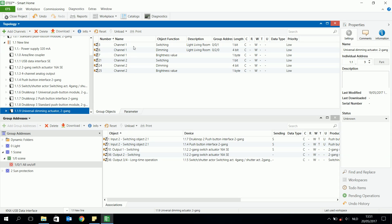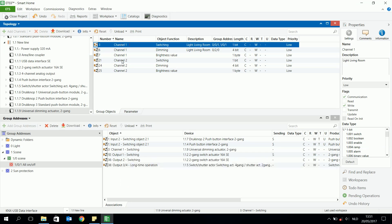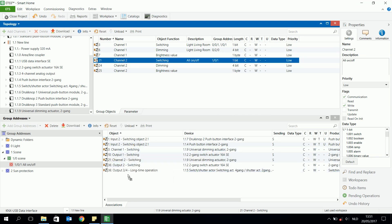I can also use the universal dim actuator to listen to an off or on signal — for example channel 1 or channel 2, the switching object, because it's a one-bit object. The switching object of the universal dimming actuator has already been used and is sending in another group address, so it's no sending anymore here — but that's no problem, because this one has to listen to input 2 of devices 1.4 and 1.7.